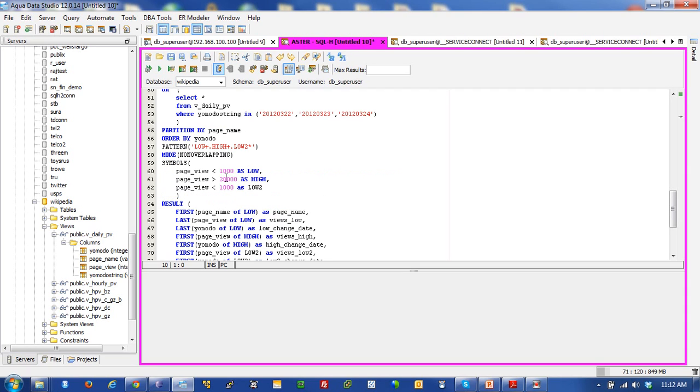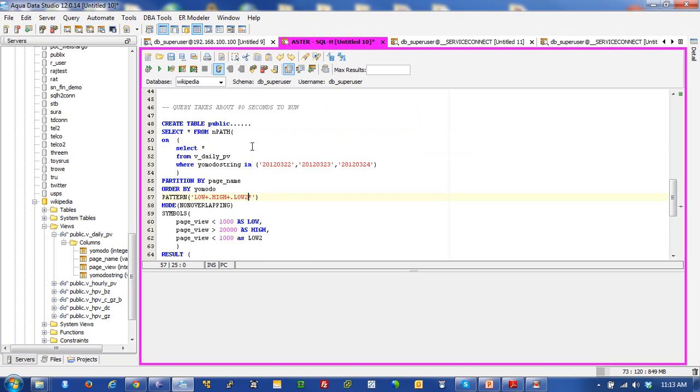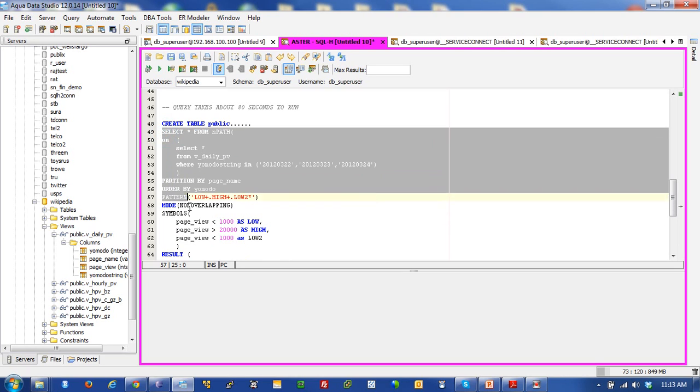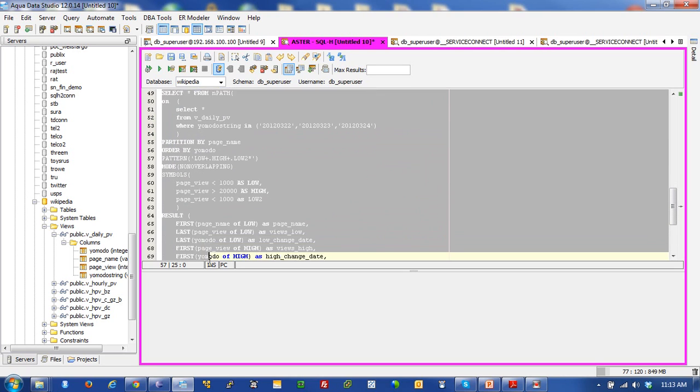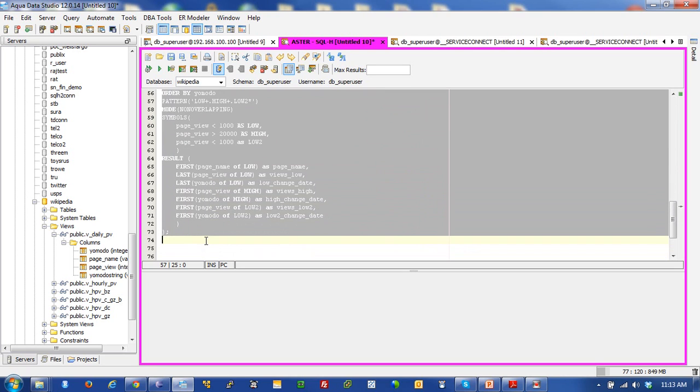It's going to look for spikes in topics that were under 1,000 hits, went above 20,000 hits, and went back down below 20,000 hits. And it may or may not have gone back to 20,000 hits. So I'm going to go ahead and get this running because it takes about 80 seconds to run, considering what we're doing. That's pretty amazing.